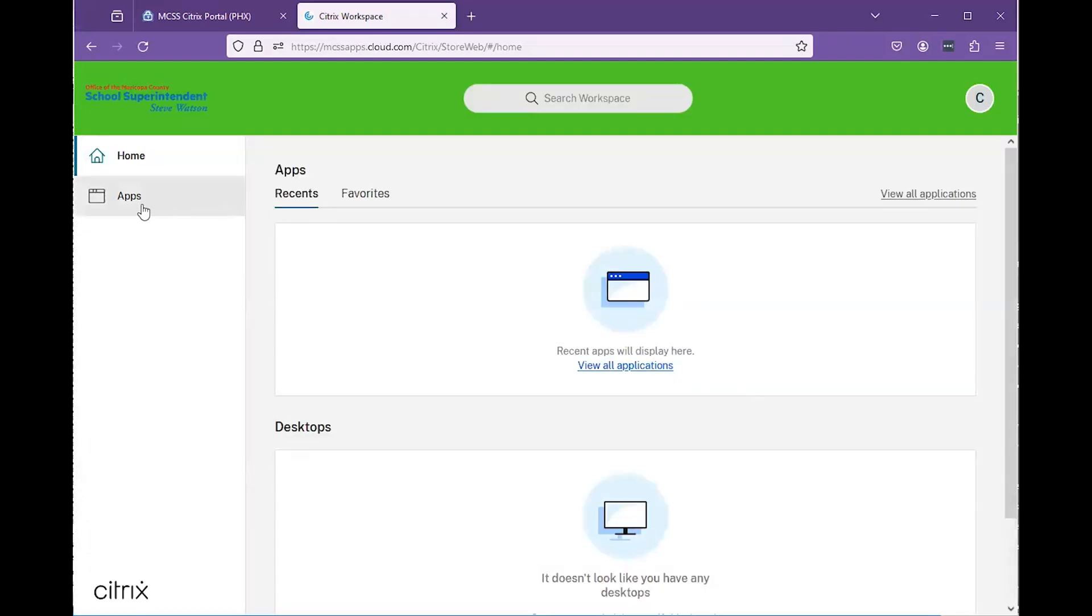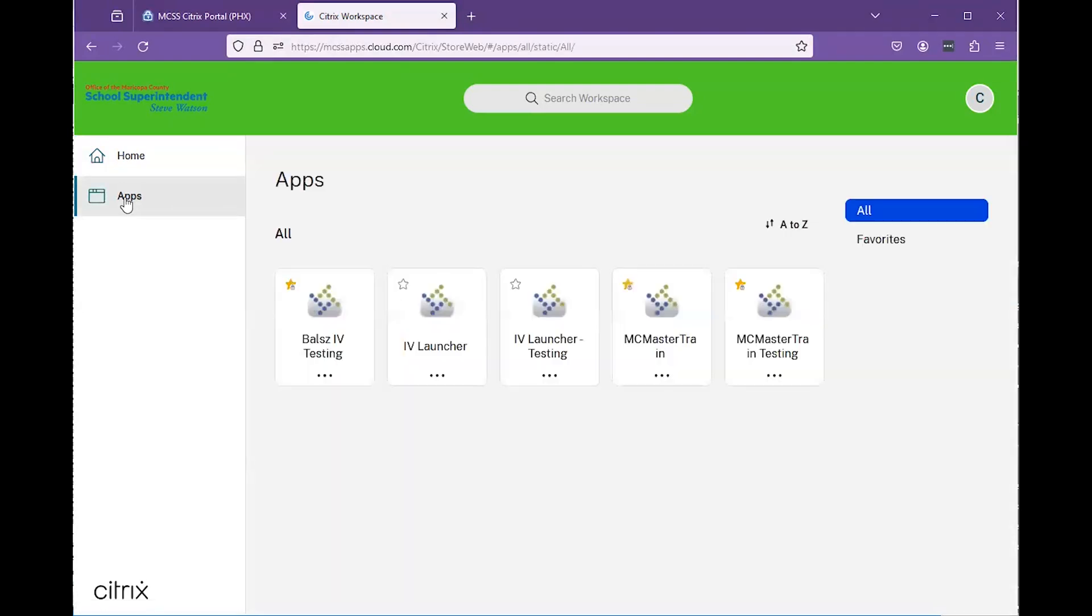Once logged into the site, you can click on Apps at the left-hand side of the page to view your available applications.